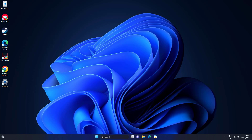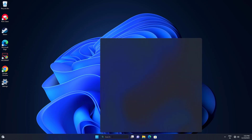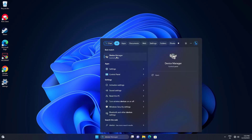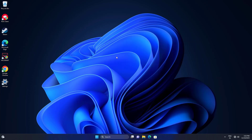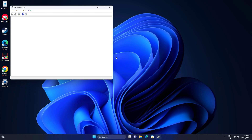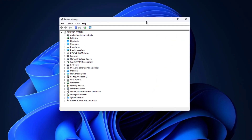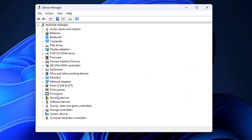If that didn't work, open Device Manager and expand Network Adapters.